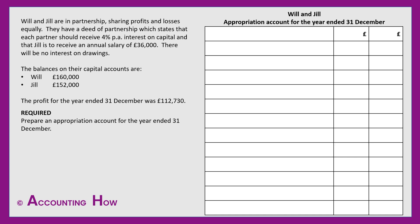Will and Jill are in partnership sharing profits and losses equally. They have a deed of partnership which states that each partner should receive 4% per annum interest on capital and that Jill is to receive an annual salary of £36,000. There will be no interest on drawings. The balances on their capital accounts are Will £160,000 and Jill £152,000. The profit for the year ended 31st December was £112,730 and we're asked to prepare an appropriation account for the year ended 31st December.